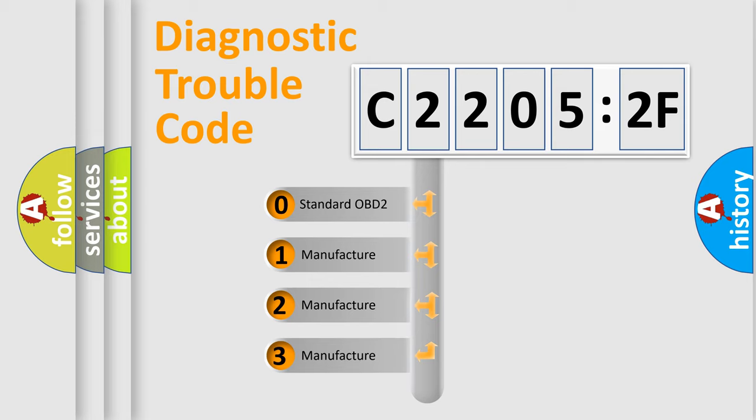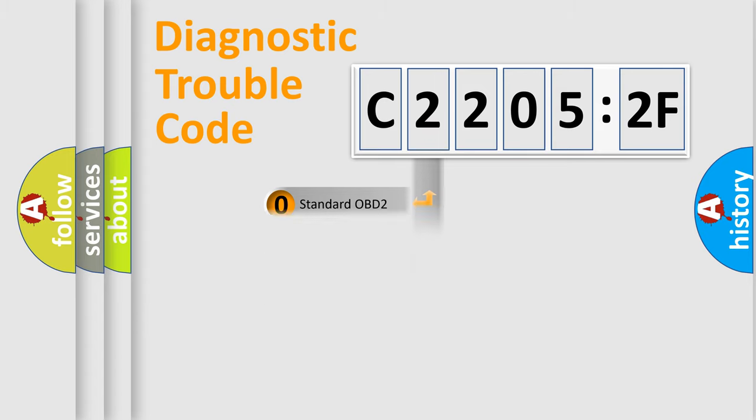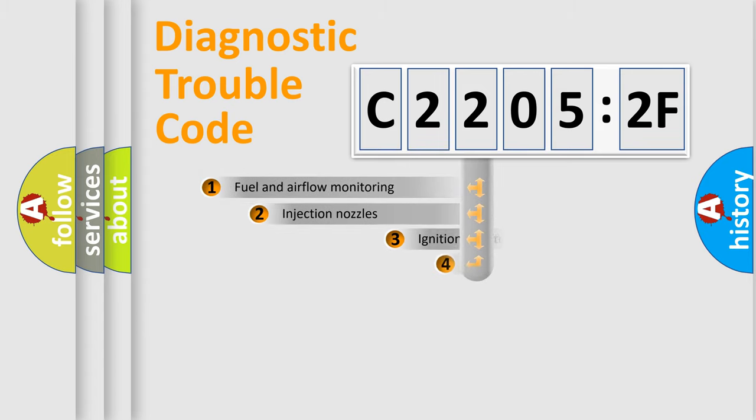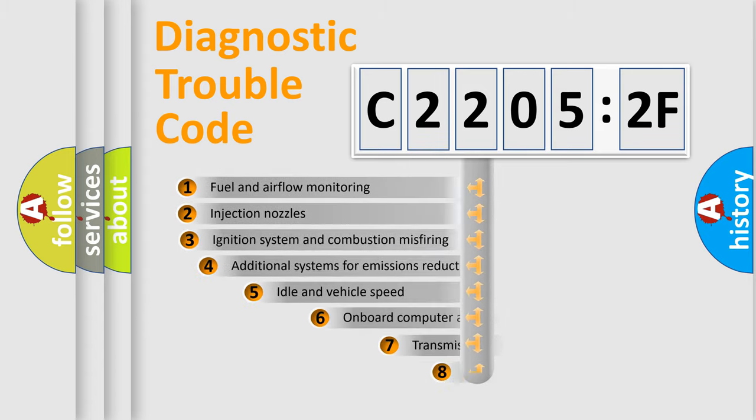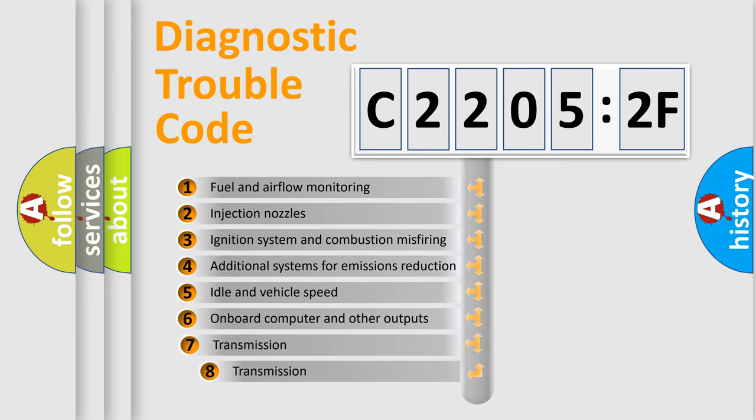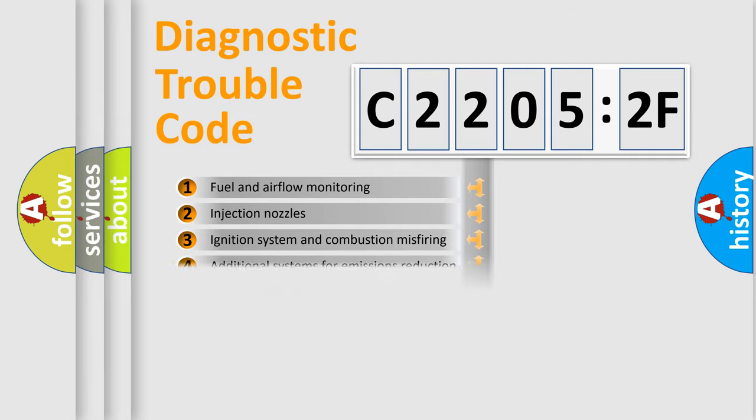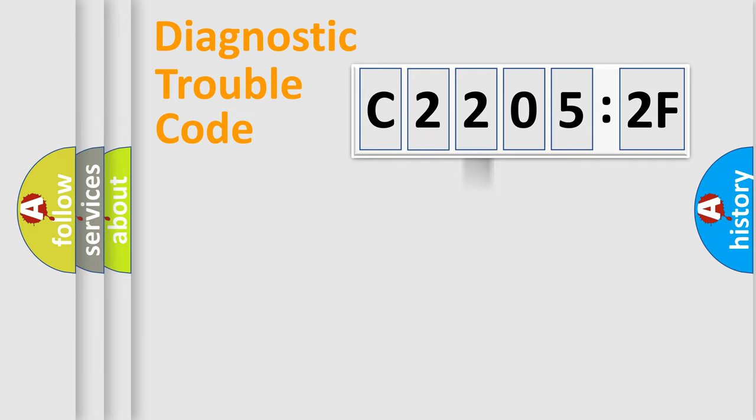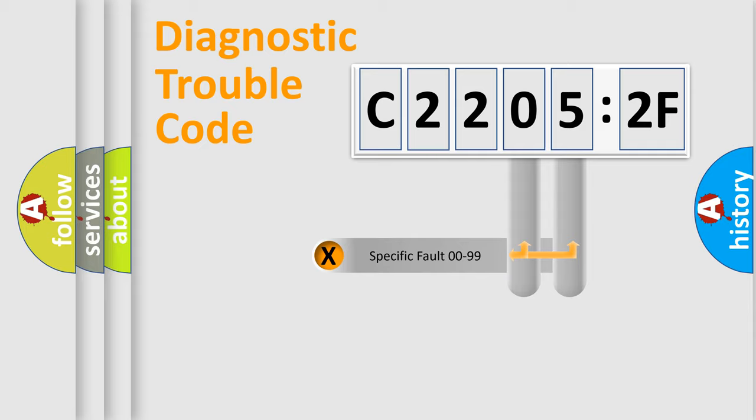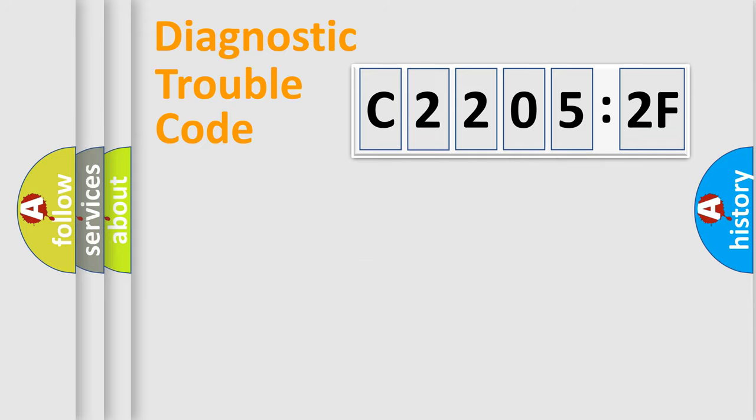If the second character is expressed as zero, it is a standardized error. In the case of numbers 1, 2, 3, it is a more prestigious expression of the car-specific error. The third character specifies a subset of errors. The distribution shown is valid only for the standardized DTC code. Only the last two characters define the specific fault of the group.